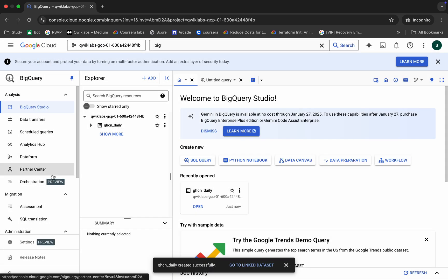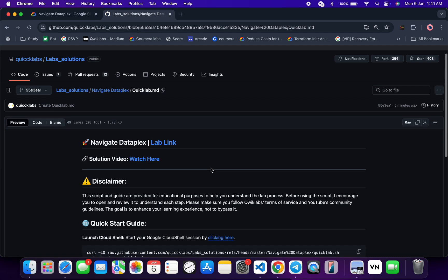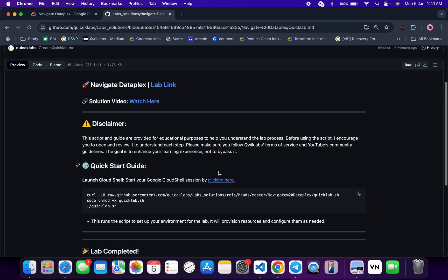Now in the description box of this video I will share a GitHub link. Just click on that link and then you are able to access this file over here. Now just scroll down from here.